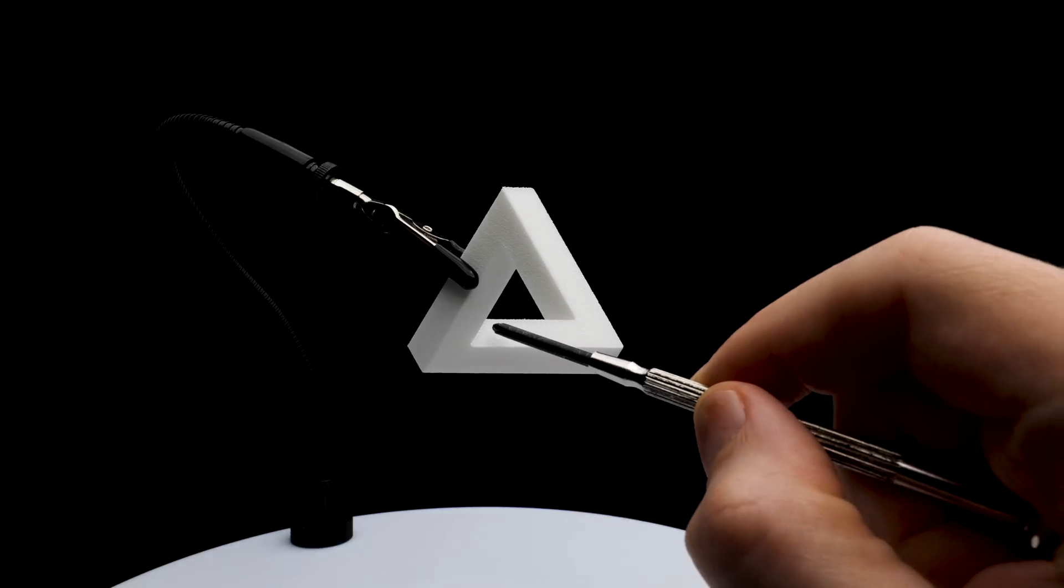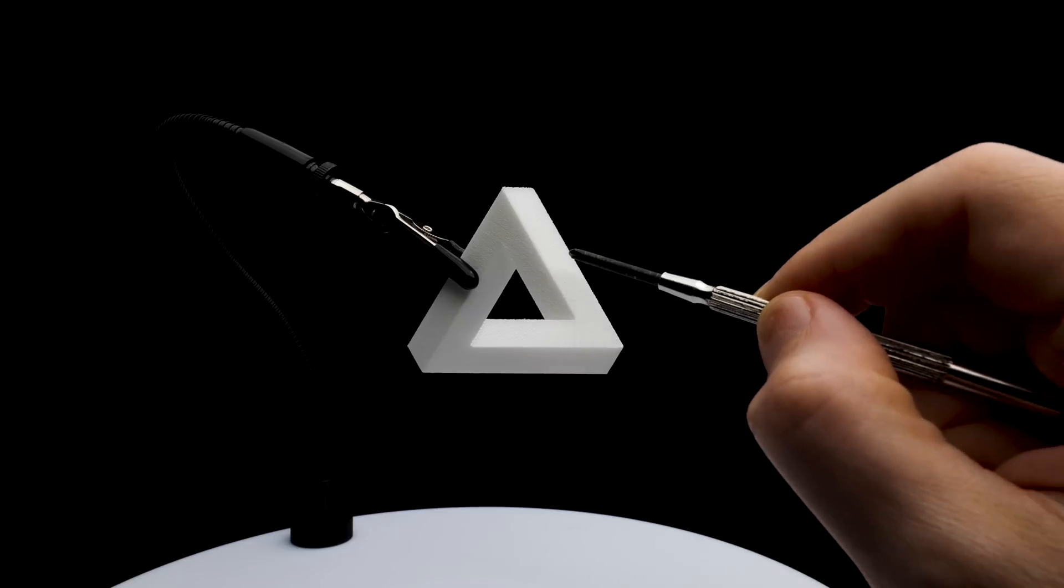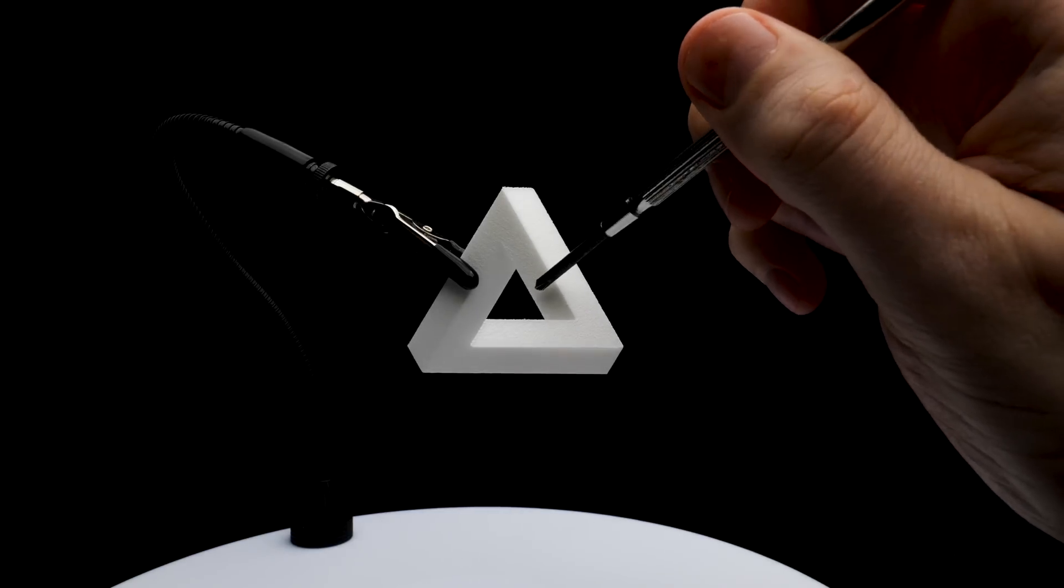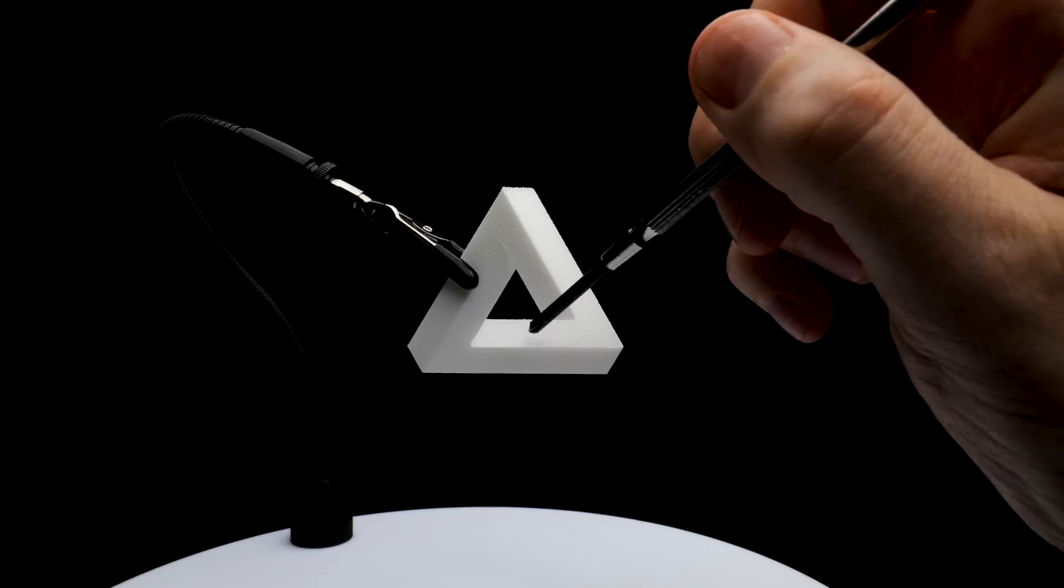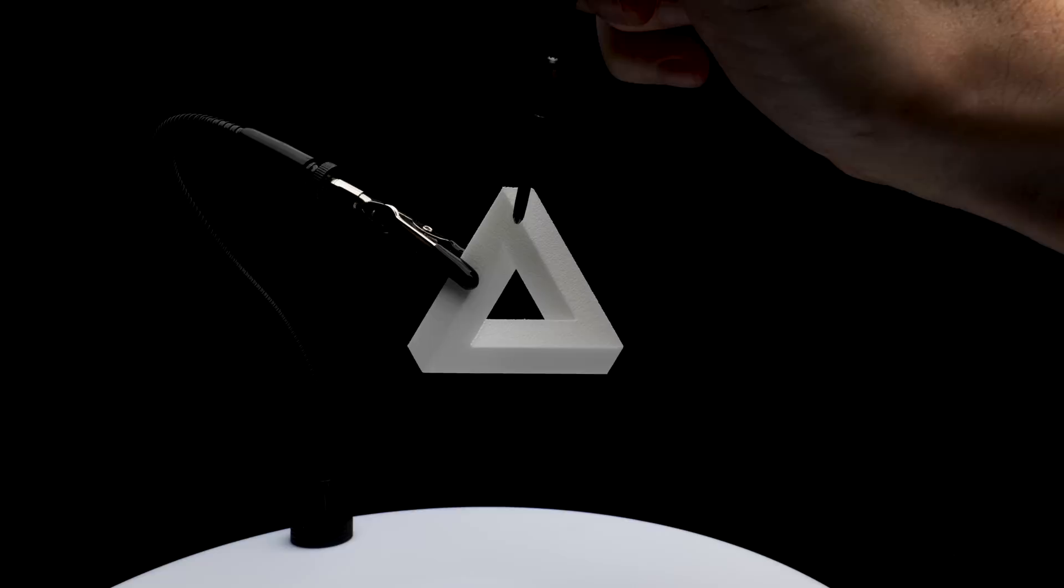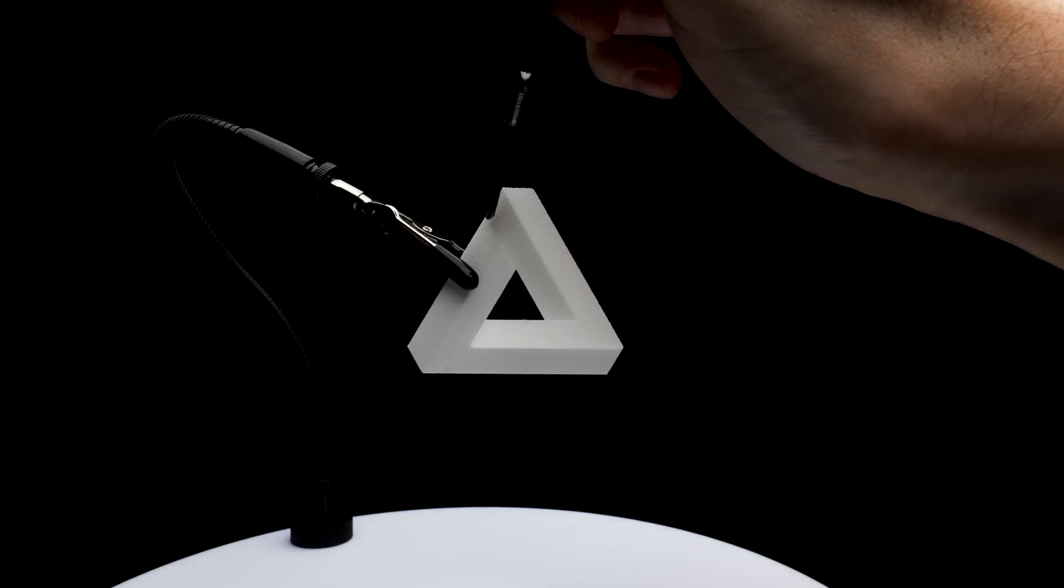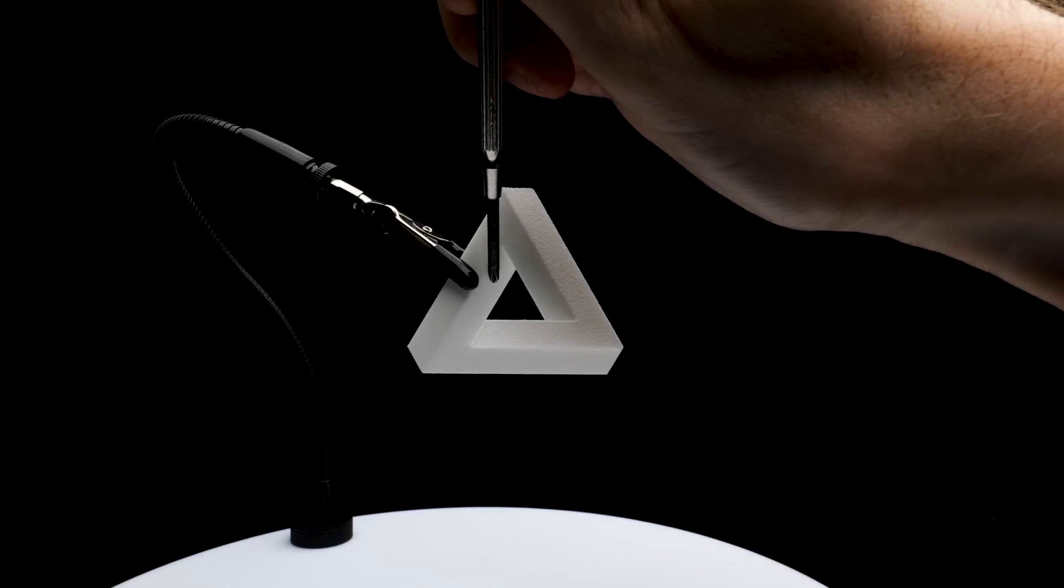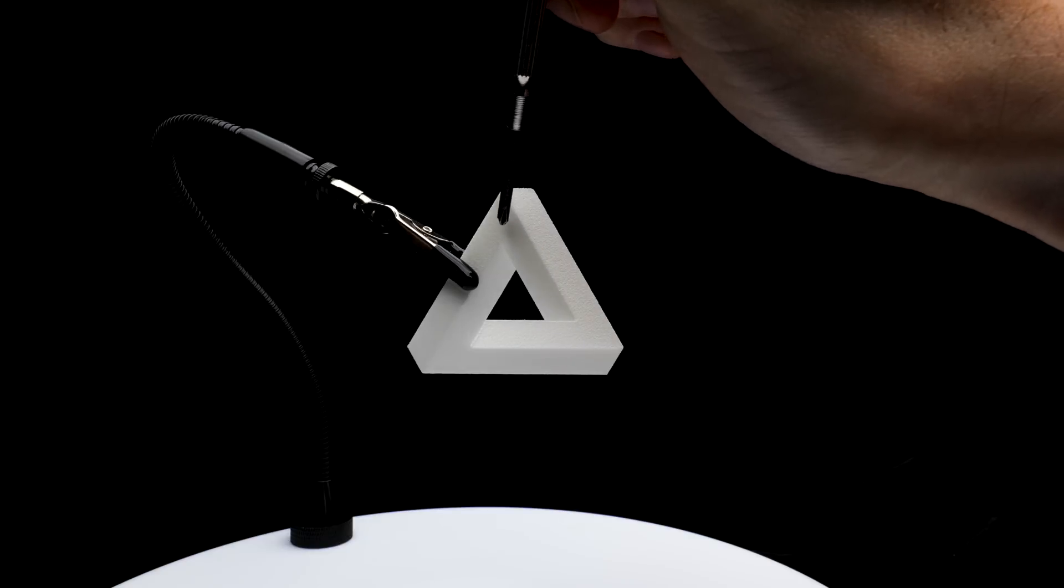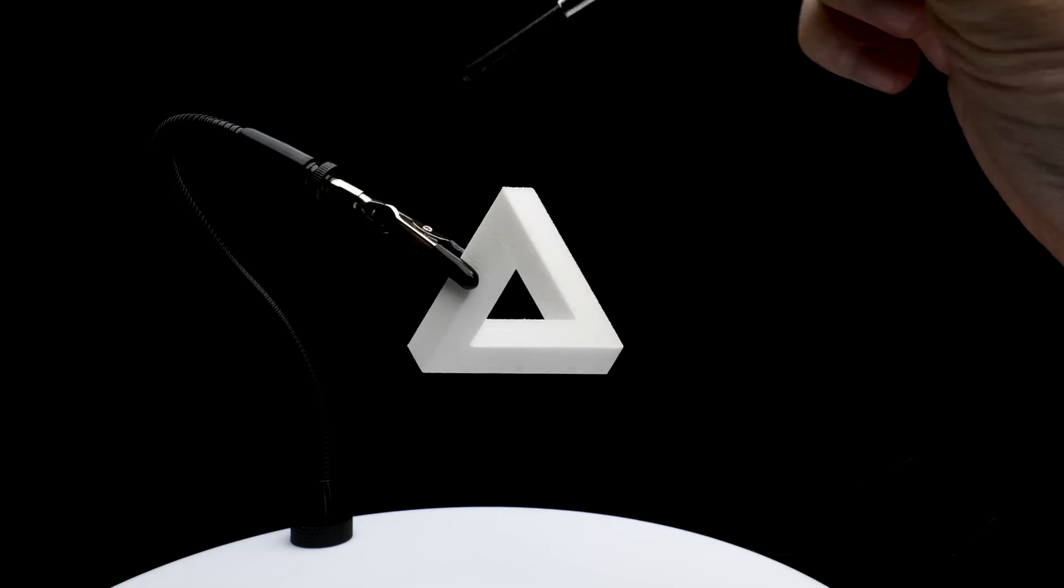So this face here turns a corner and it sort of covers up part of this face here, and so that means that this thing must be in front of this thing. Well, we continue on around. This face turns a corner here and covers up part of this face back here. So that means that this thing has to be in front of this thing.